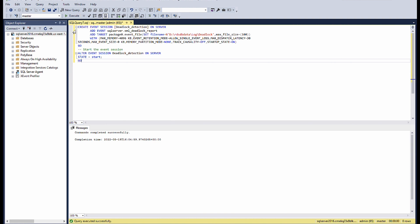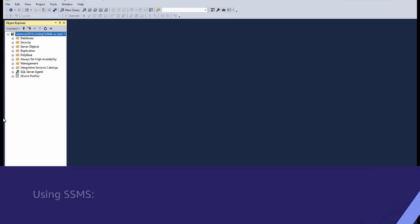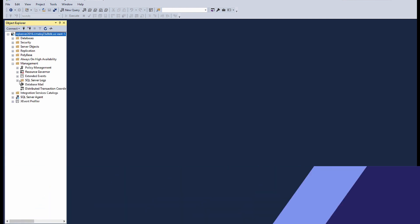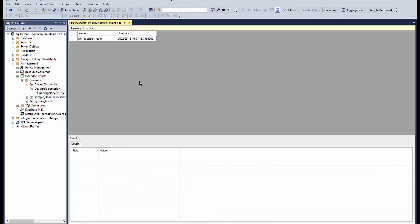You can retrieve the deadlock information using SSMS or T-SQL. Let's see how to use both of them. Using SSMS, open the SSMS from the object explorer. Expand the management folder. Then expand extended events. Choose sessions. Choose the event session that you have created. And then choose the page or event file to open the extended event file.